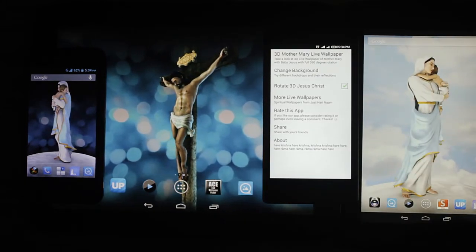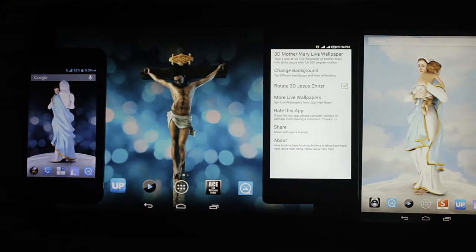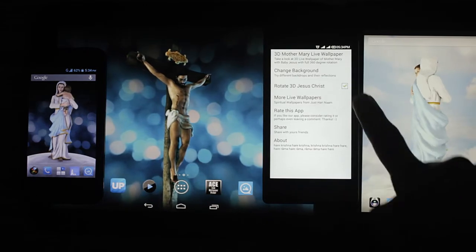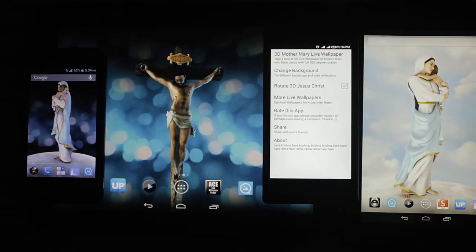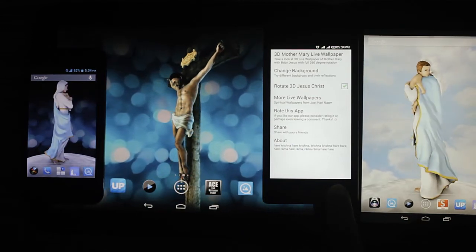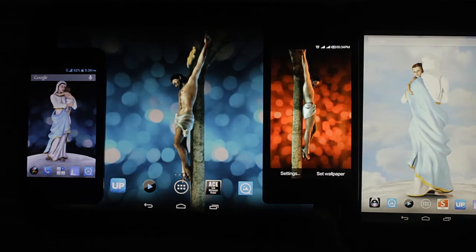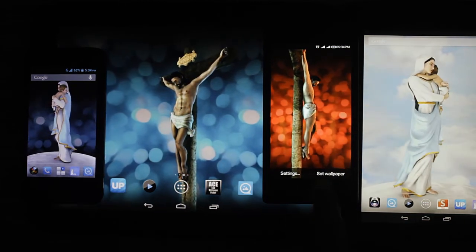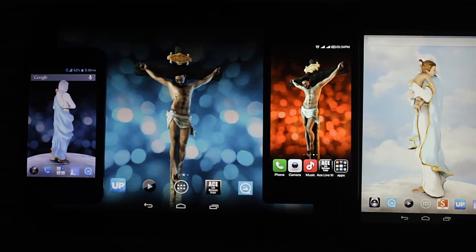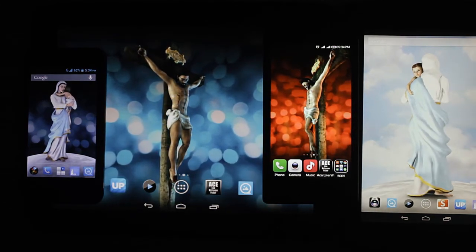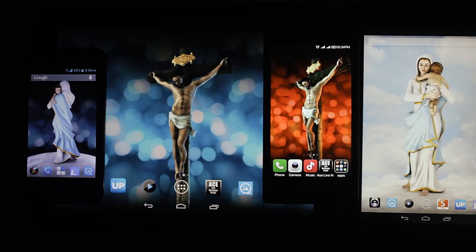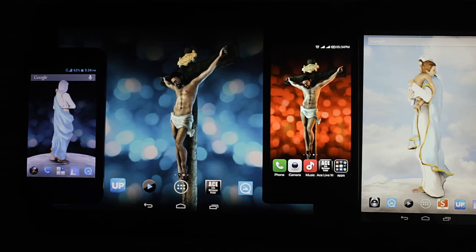Please give a five star rating to this first ever free 3D live wallpaper — fully animated. Also please share it. Please also check the 3D Mother Mary live wallpaper, which is also first ever of its kind, fully animated. Then select set wallpaper. Thanks for installing, and please also check 3D Mother Mary with Baby Jesus.